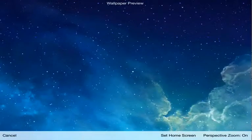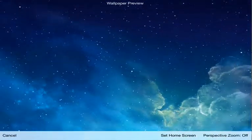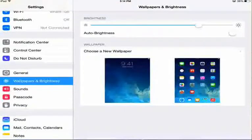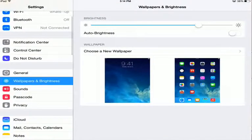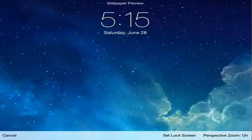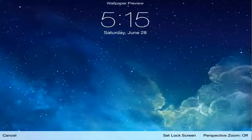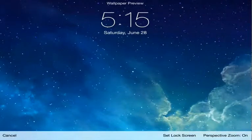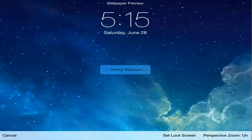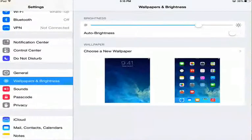Or you can choose zoom on or off. And if you want to change your lock screen, it's the same thing. You can either zoom in or zoom off and you can just click Set Lock Screen as we can see here.